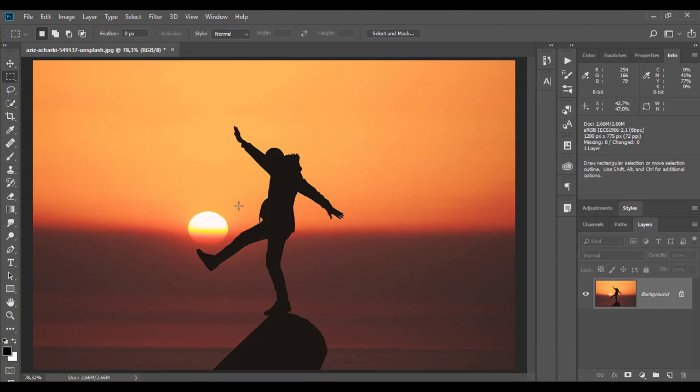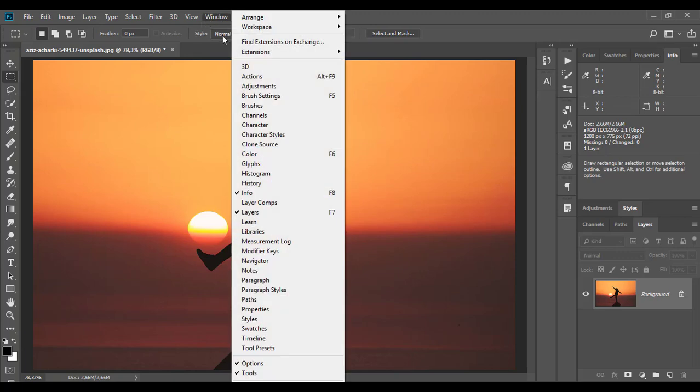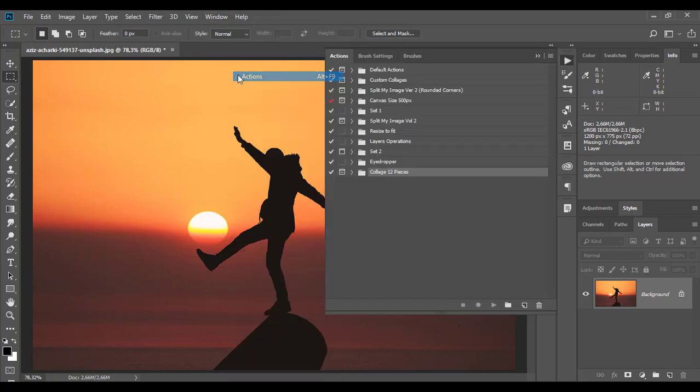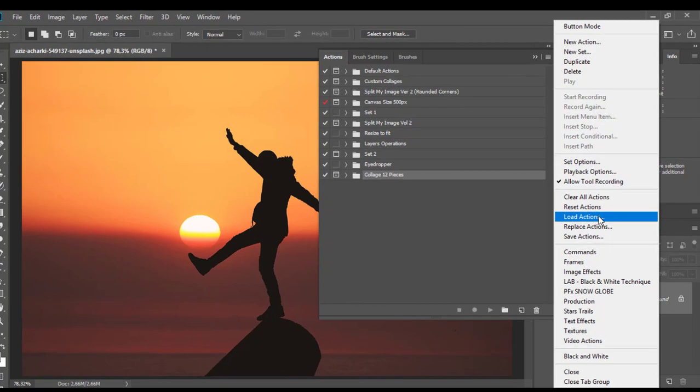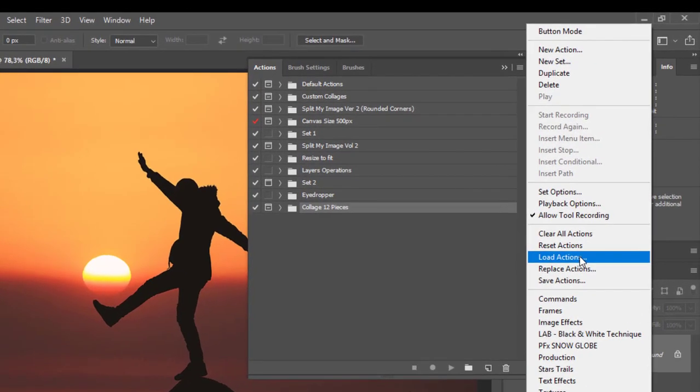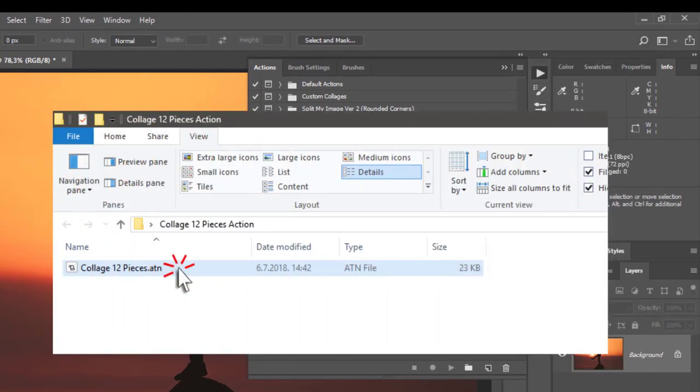The first step is to run Photoshop and open any image. Display the actions panel from Window Actions. Click on the actions panel menu, choose Load Actions, then navigate to Collage 12 pieces ATN and double click on that file.